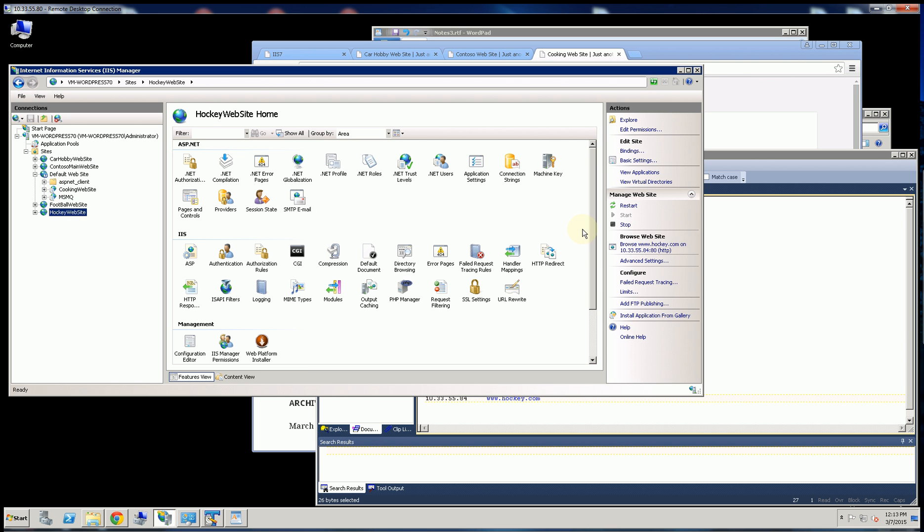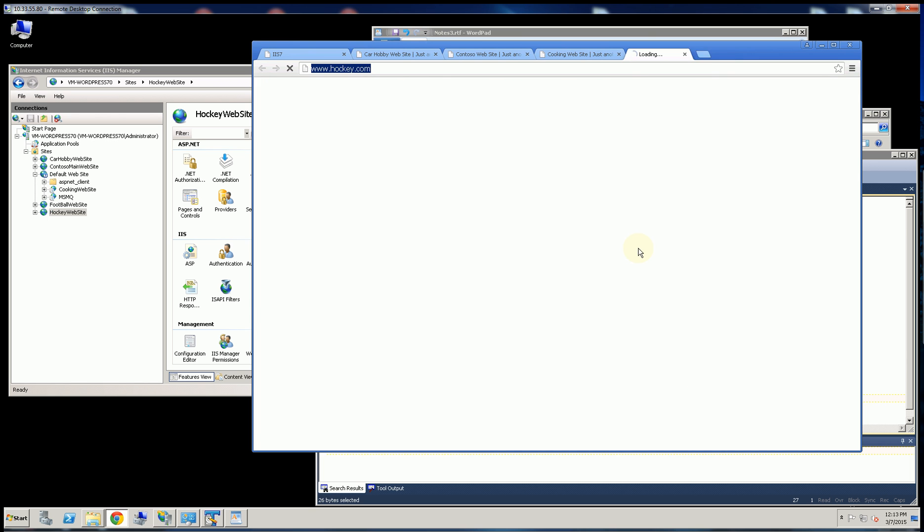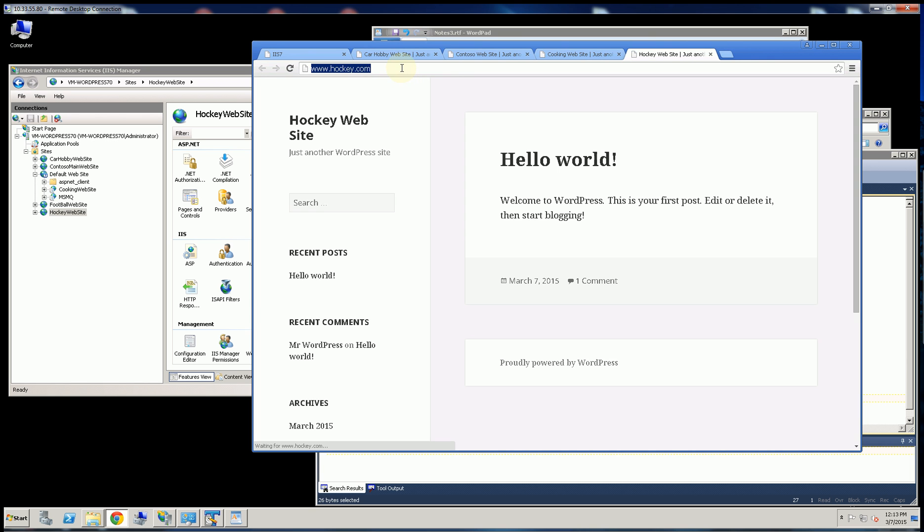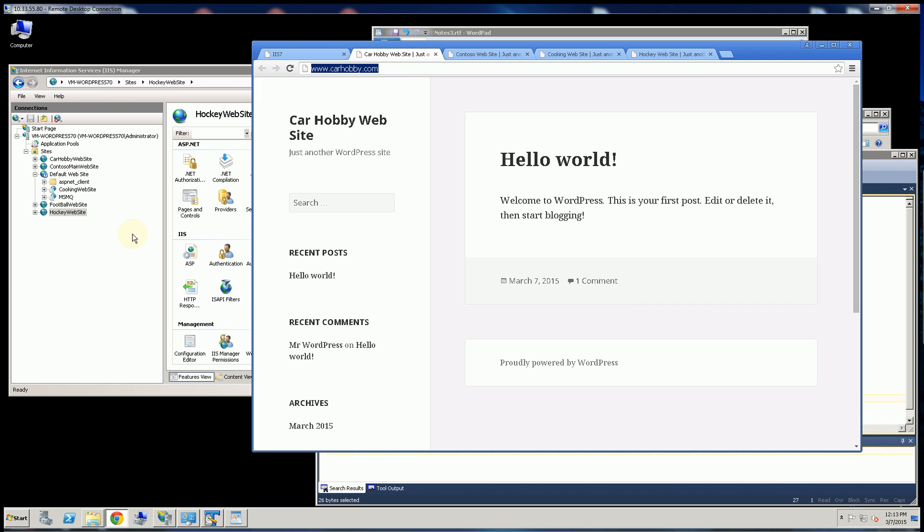So if I bring this up, you'll notice this brings up this site. Whereas the car hobby brings up this site and they're on different IP addresses, but on the same web server.